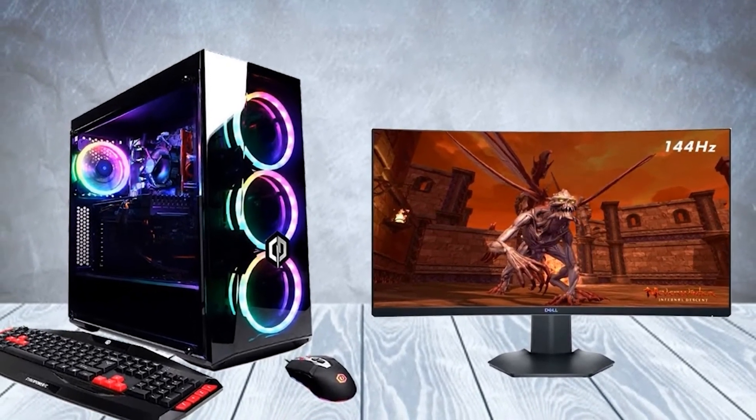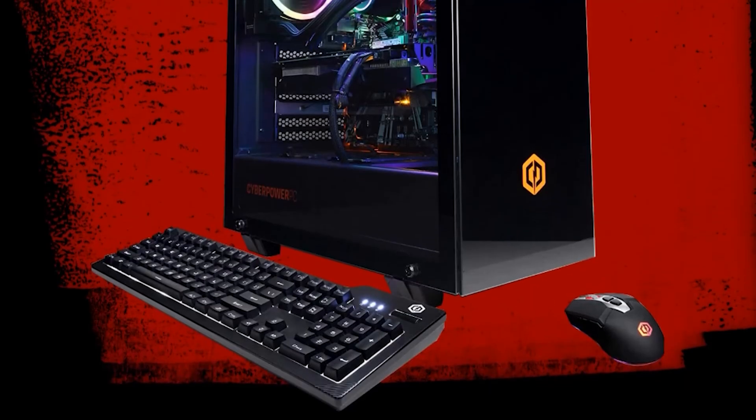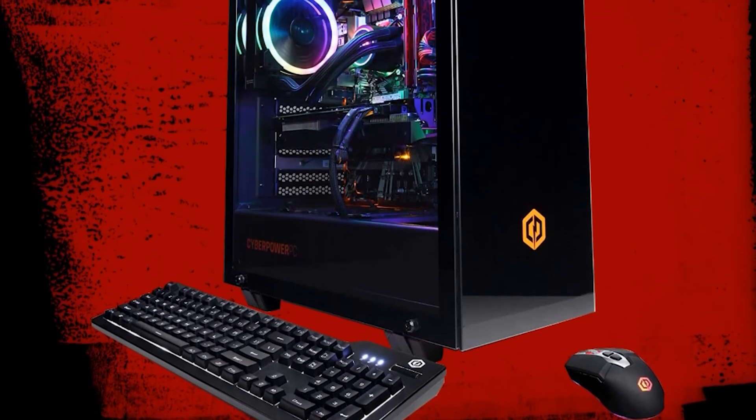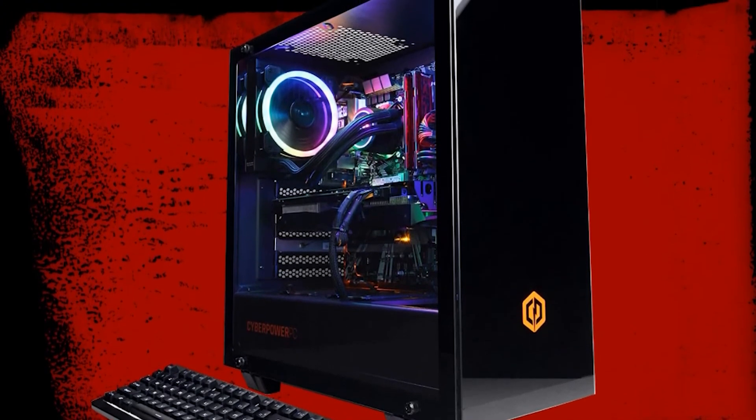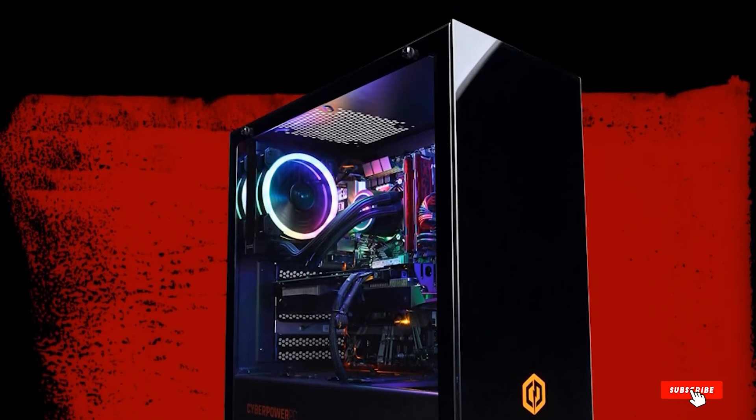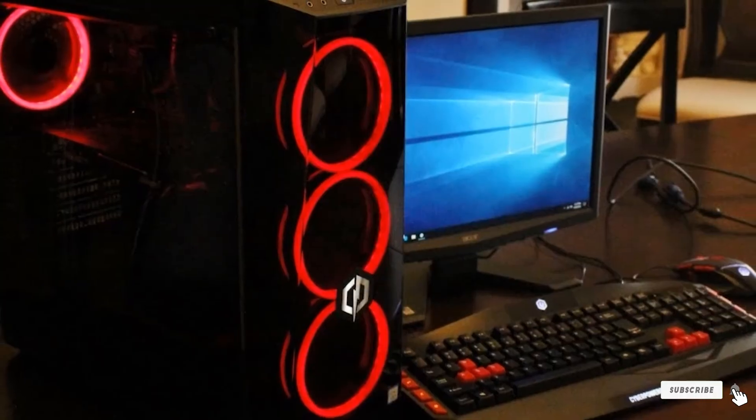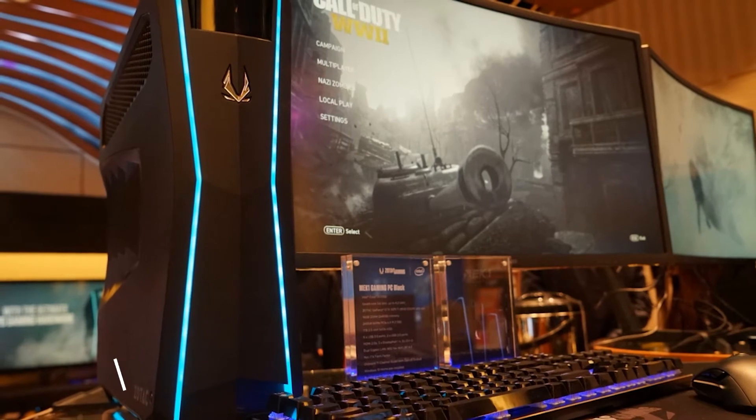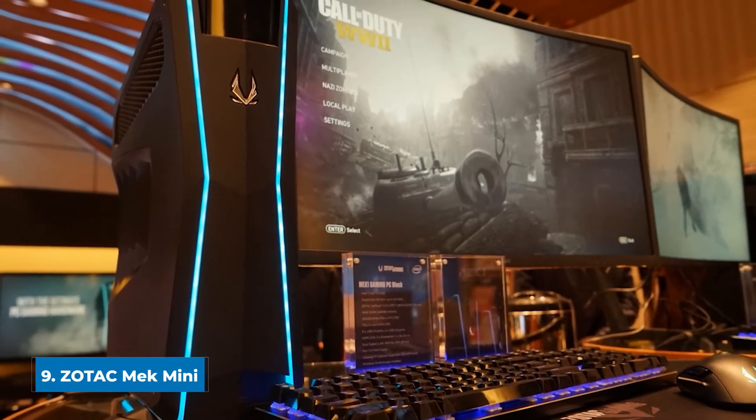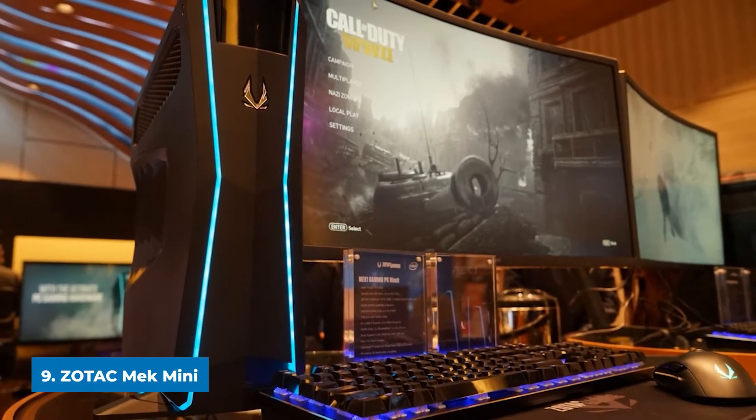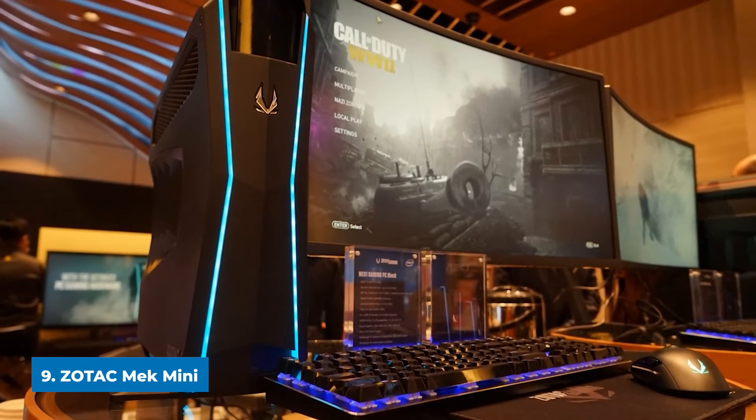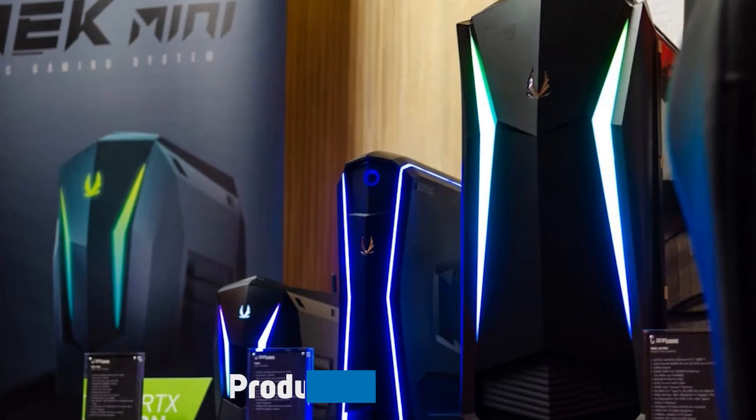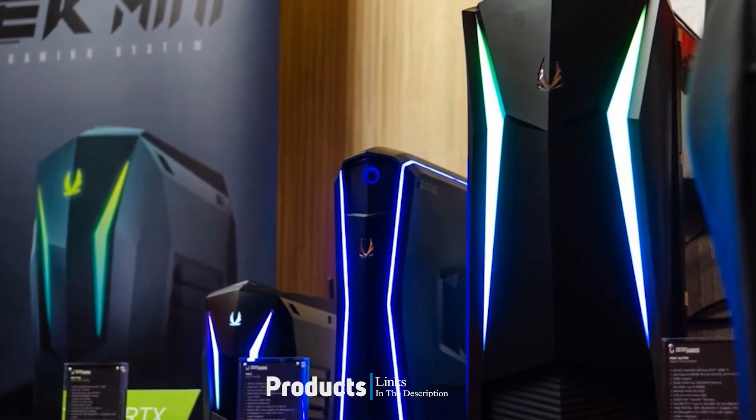Ultimately, either the CyberPower PC Xtreme or the iBuyPower Element are worthy options to consider if you're looking for a cheap desktop that can handle any game you throw at it. If you're just looking to play at 1080p resolution, both options will work well. Next, at number 9 we have Zodak Mech Mini Gaming PC. If you want to get a mini gaming PC, but you don't want to spend over $2,000 on the MSI MEG Trident, then the Zodak Mech Mini might be a better option for you.